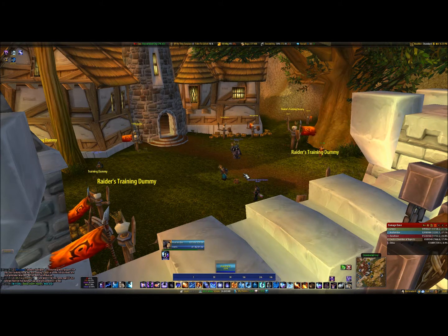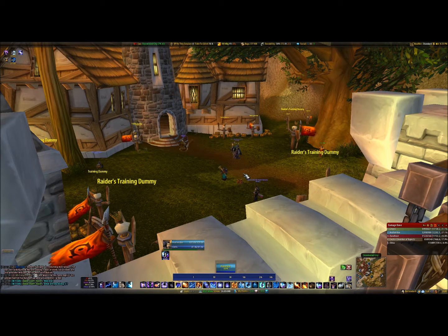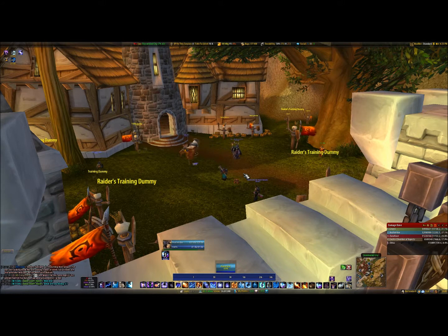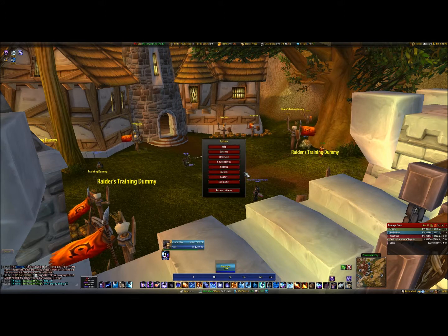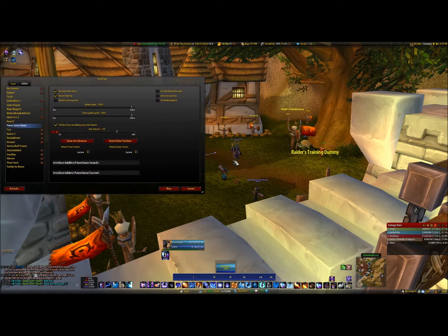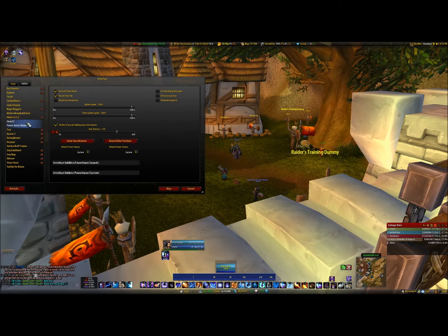Hi and welcome to this video tutorial on how to set up Power Auras, the add-on that shows your procs and buffs. What you first do is go onto the interface panel, then go onto the add-on tab and choose Power Auras.